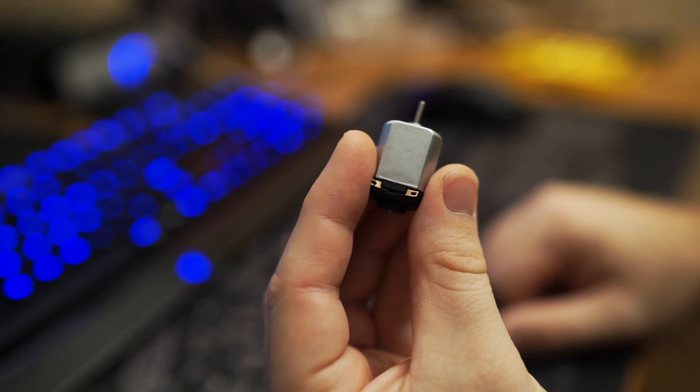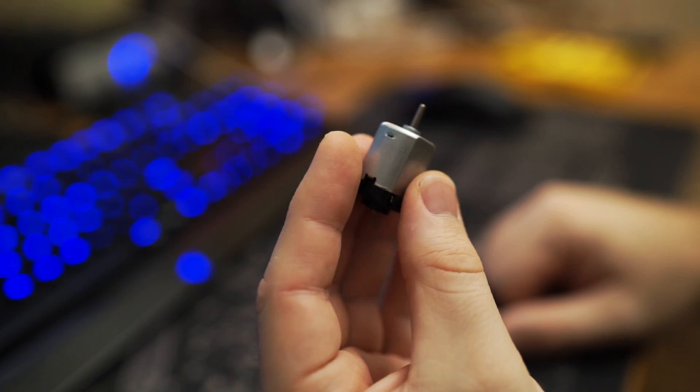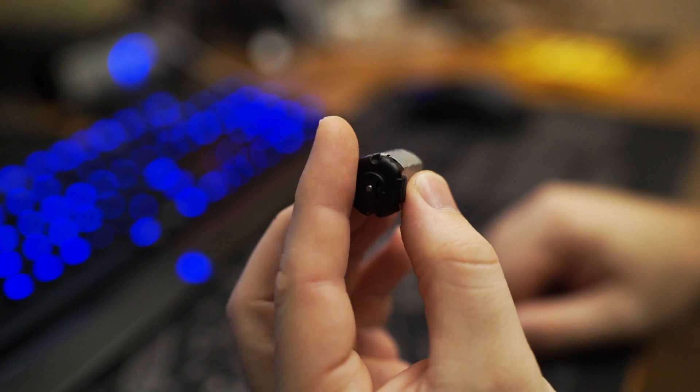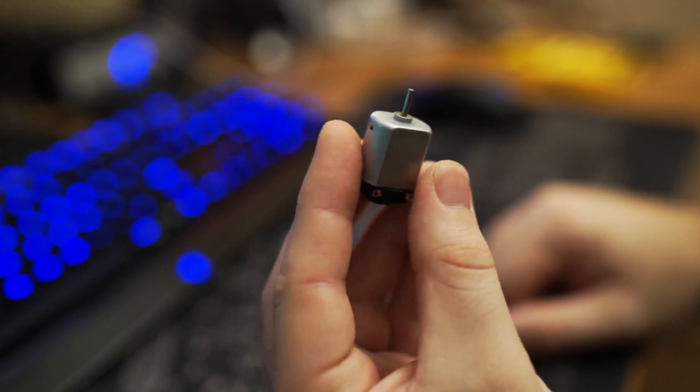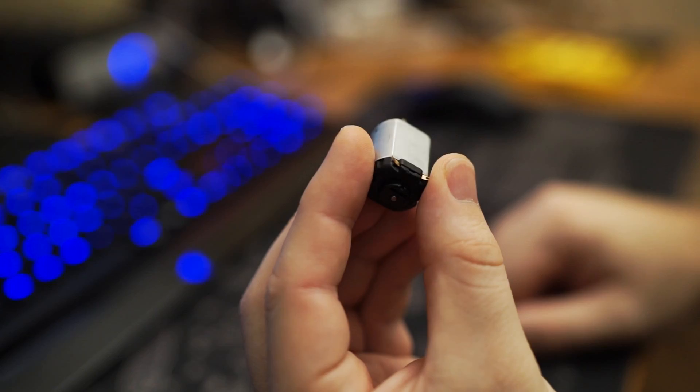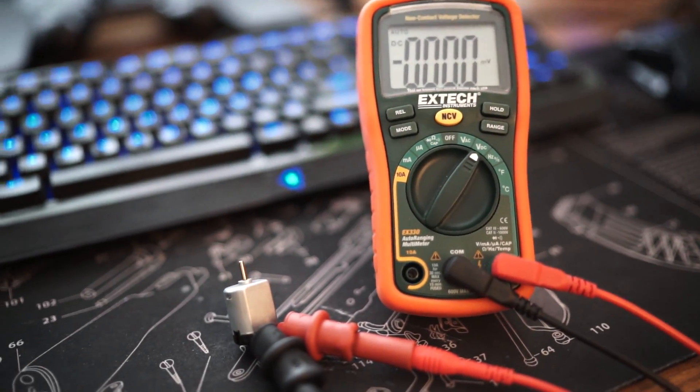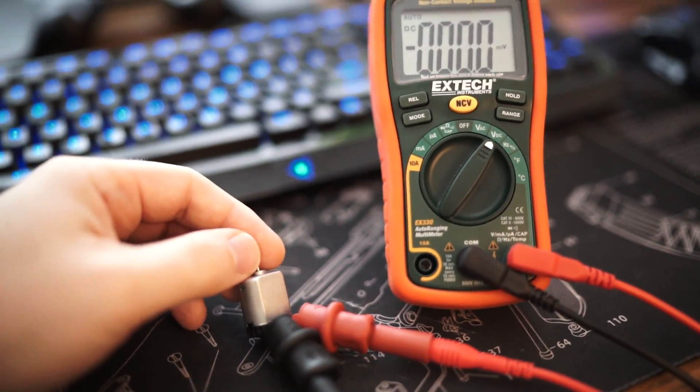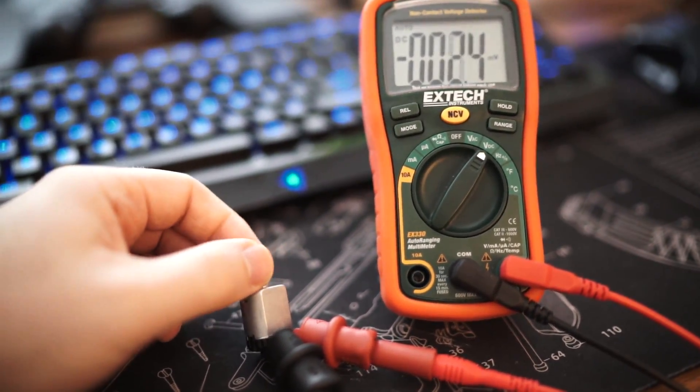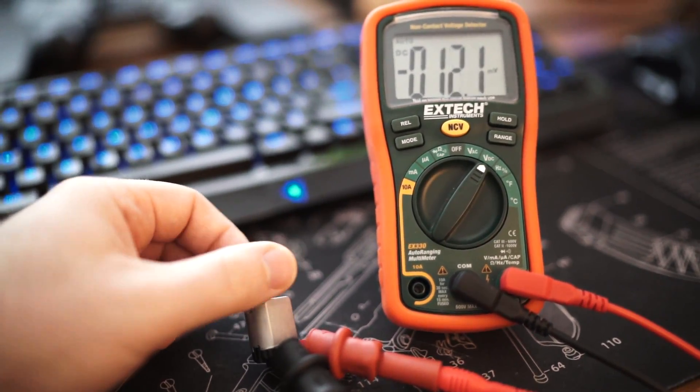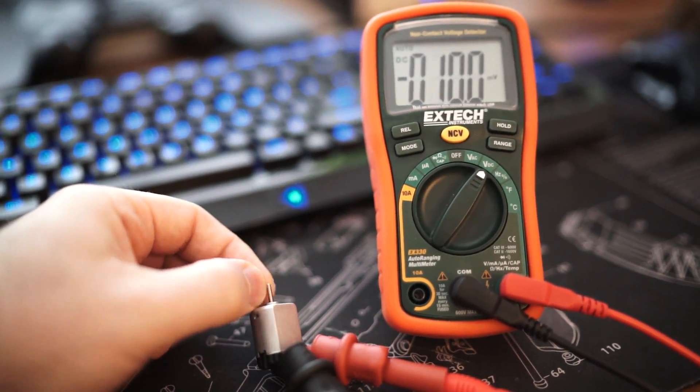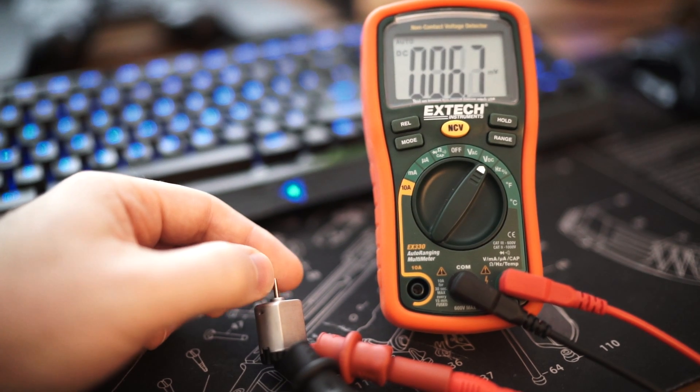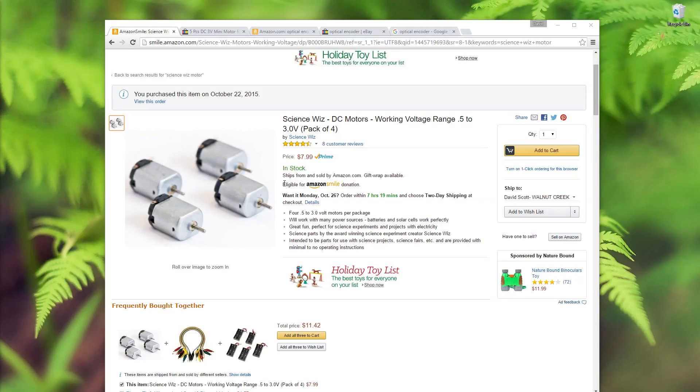Now I do have these small 3.3 volt DC motors, and I know that when you turn them they generate electricity. Hooking it up to my multimeter, I see that if I turn it in one direction I get a negative voltage, and if I turn it in the other direction I get a positive voltage.